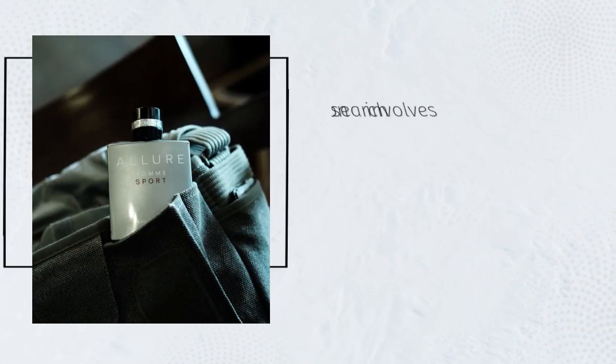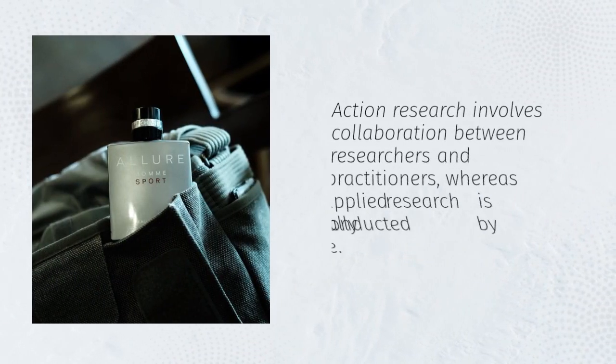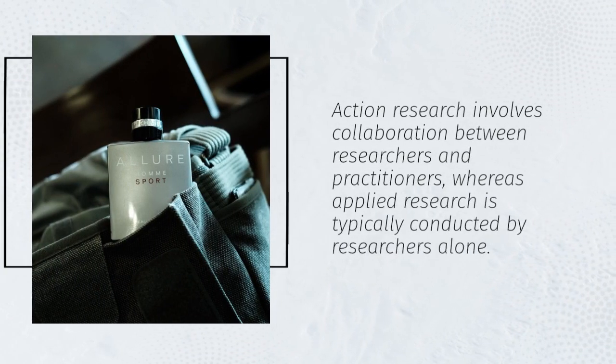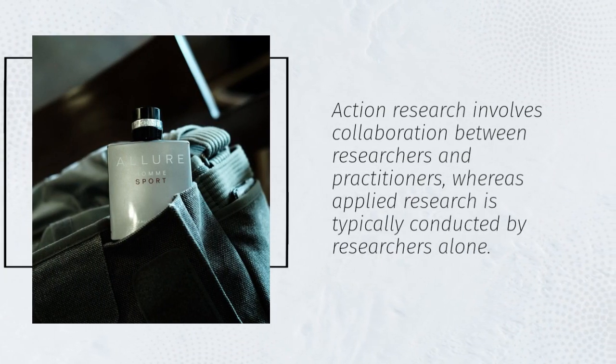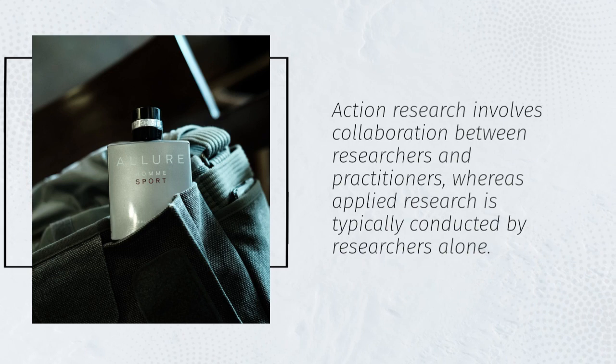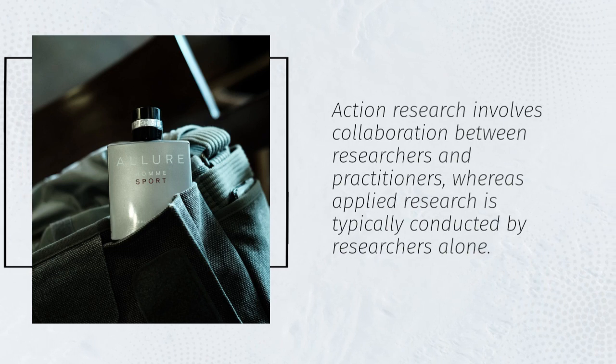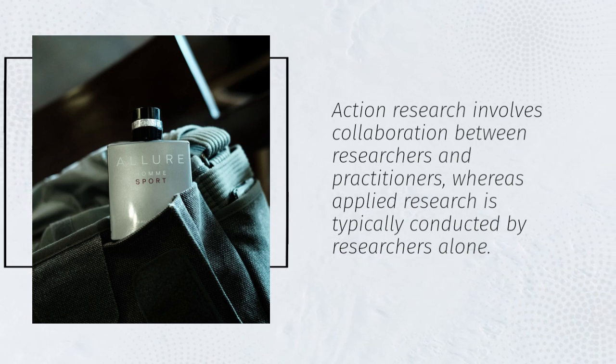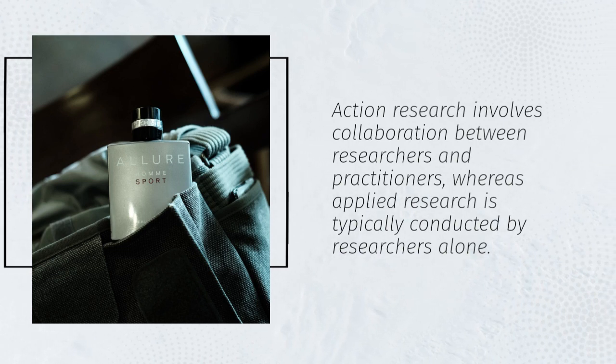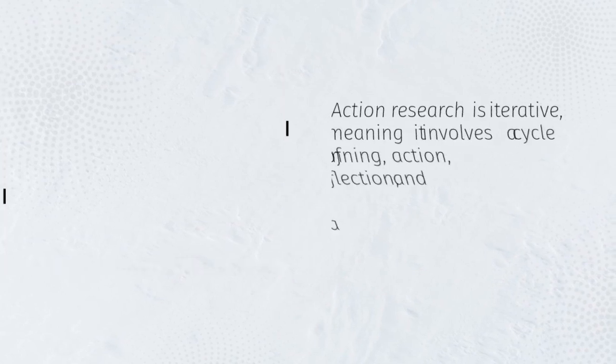Action research involves collaboration between researchers and practitioners, whereas applied research is typically conducted by researchers alone. Action research is iterative,